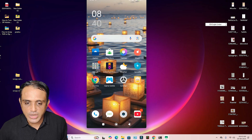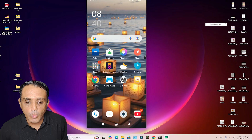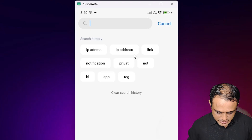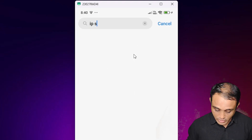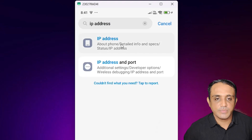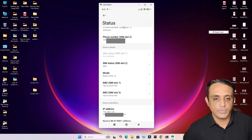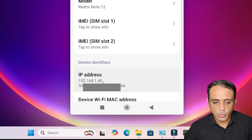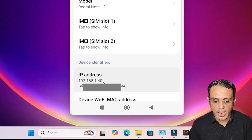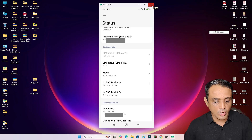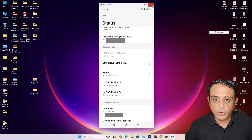Next, find the IP address of your mobile. Go to Settings, search for 'IP address' if you can't find it. Here is my IP address: 192.168.1.40. Note your IP address and go back to your PC screen.